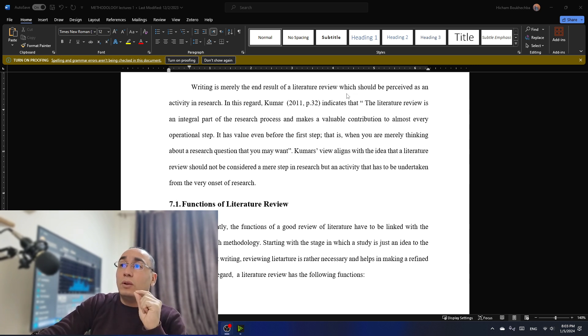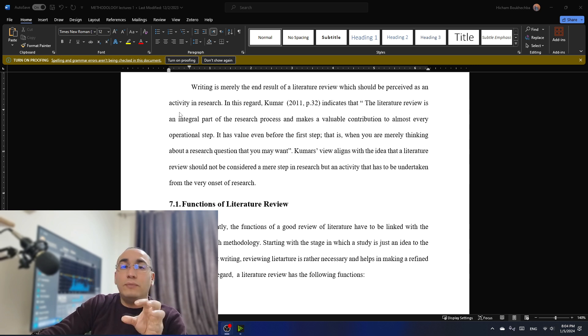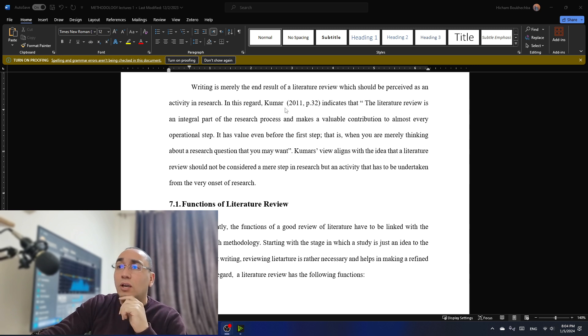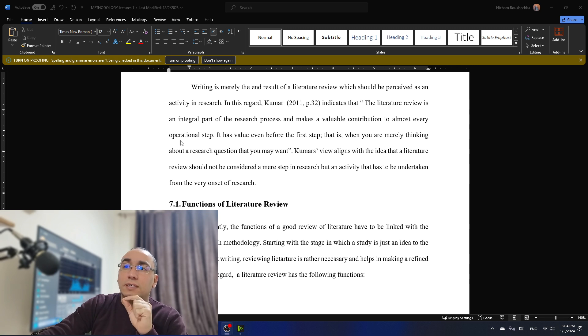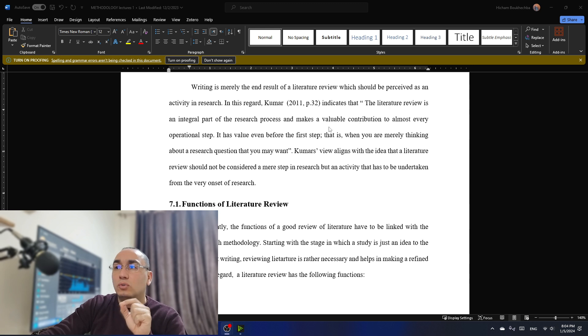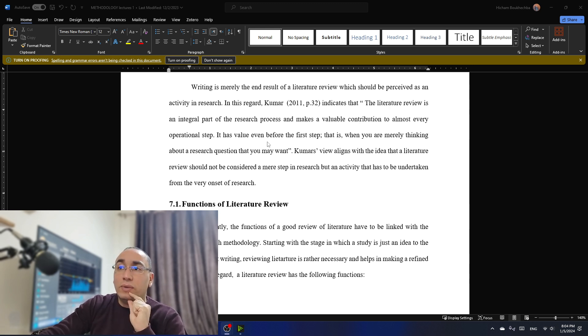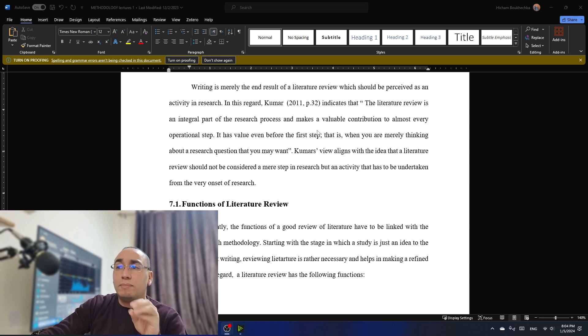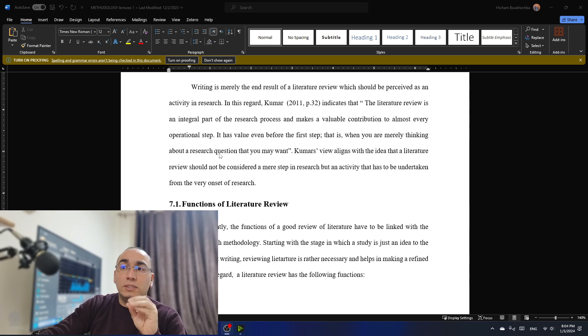So literature review should be perceived as an activity in research. And that's why it's so important in this regard. Kumar, I would recommend this reference, indicates that literature review is an integral part of the research process and makes a valuable contribution to almost every operational step. It has value even before the first step, when you are merely thinking about research questions that you may want.